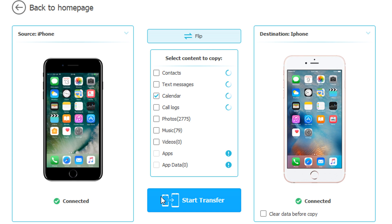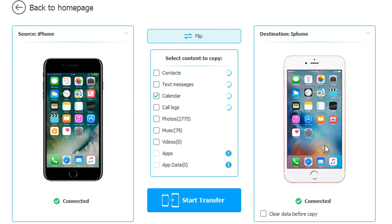One important thing — you do need to purchase a membership to use the transfer feature. I already have it, so for me it's just a click on Start Transfer and it begins. The reason I'm not clicking Start Transfer right now is because I don't want to transfer my personal calendar to this other phone. But for you, just click Start Transfer, it gives you an estimated time, and it's done — easy as that.